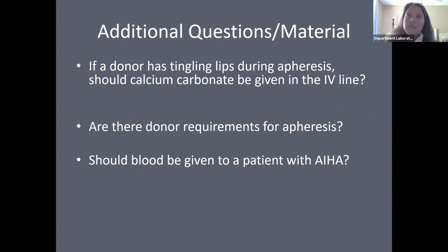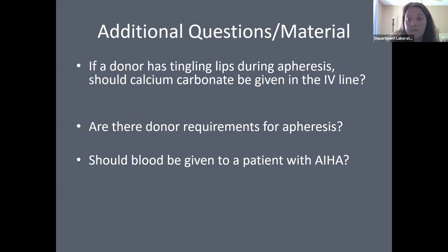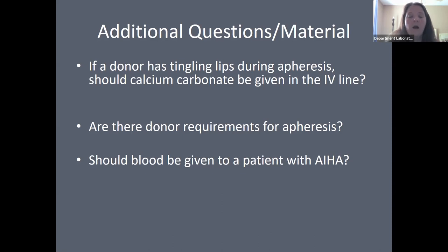A side effect of donating via apheresis is related to the anticoagulant citrate used during the process. Citrate chelates calcium, potentially causing the patient to develop decreased calcium. The treatment is not calcium carbonate through an IV — instead, patients are treated with oral calcium or perhaps antacids like Tums.